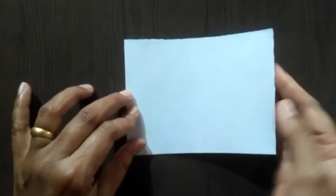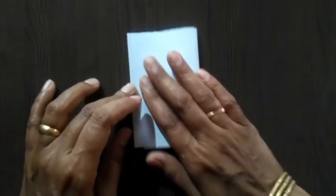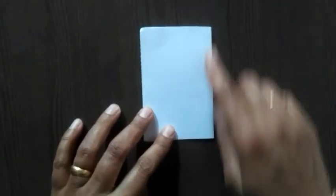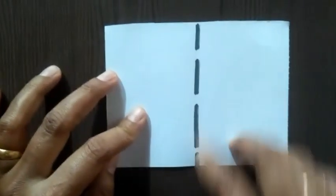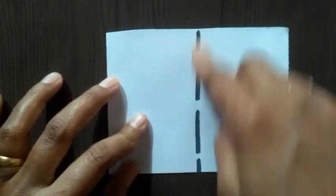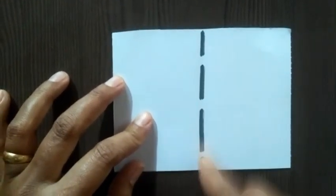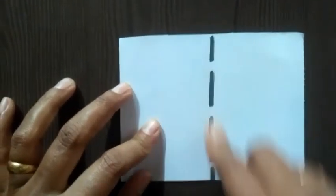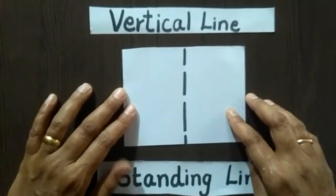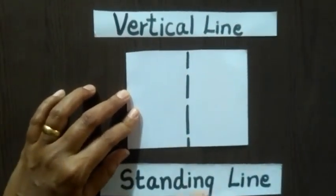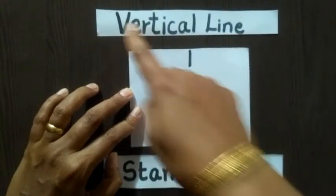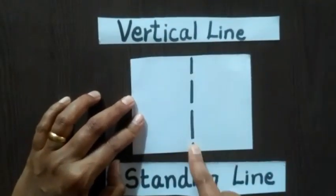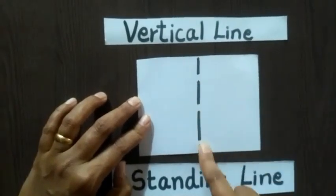Now, I take my second sheet of paper. This paper, I am going to fold from right side to the left side. From right to left. And now, when I unfold this paper, you again see a straight line. But, this straight line is in the standing position. So, we call this straight line as a standing line or a vertical line.